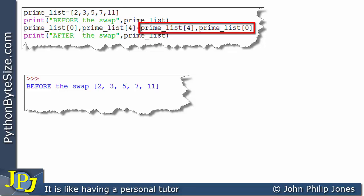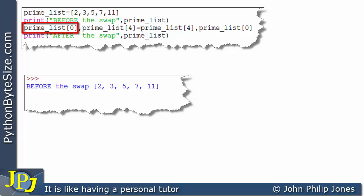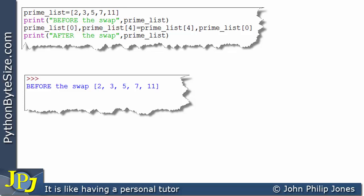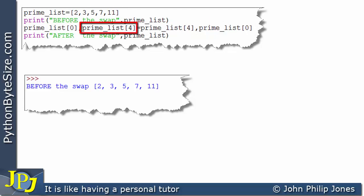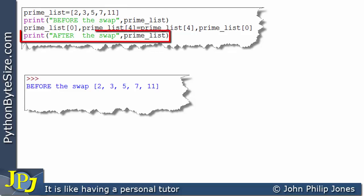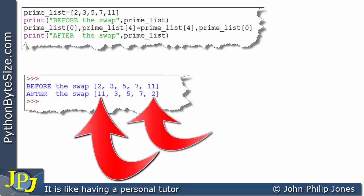I have a reference to the last element in the prime list, and here a reference to the first element, with a comma in the middle. On the right side, the first element and the last element are also separated by a comma. Whatever is stored in the last element is placed into the first, and the first element's content goes to the last — no overwriting takes place so we don't need the temp variable. The output shows the 11 and the 2 have indeed been swapped.